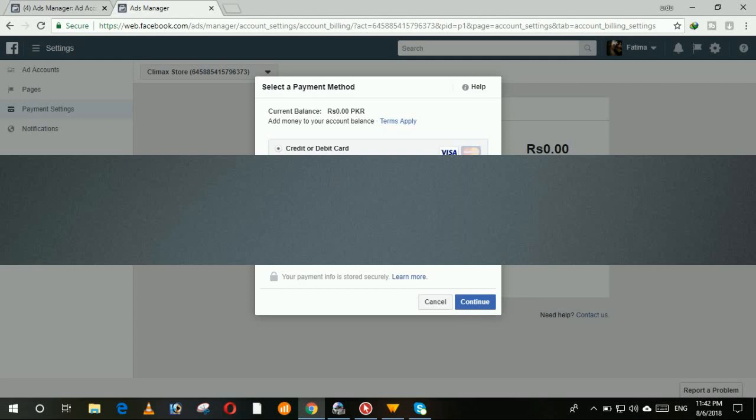At this stage you have to add the expiration of your credit card or Visa card. Here you have to enter the security code of your card which is on the back side of your card, a three-digit number.